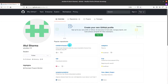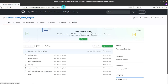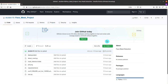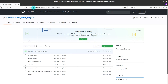First, you have to get the code from my GitHub repo. The link is also present in the video description — you can copy it from there. Then you have to download this project as a zip file.